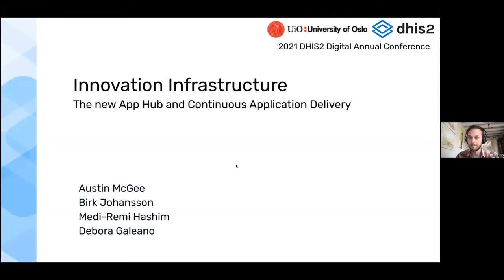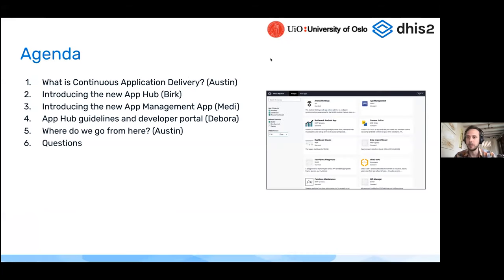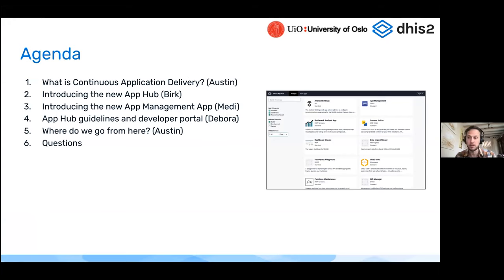We're getting a few more people here, but I'm going to go ahead and get started since we have a limited amount of time. Today we'll talk about a few things. First, I'll give a quick overview of what continuous application delivery is and why it matters — what it means for developers, for implementers, and for the DHIS2 core team.